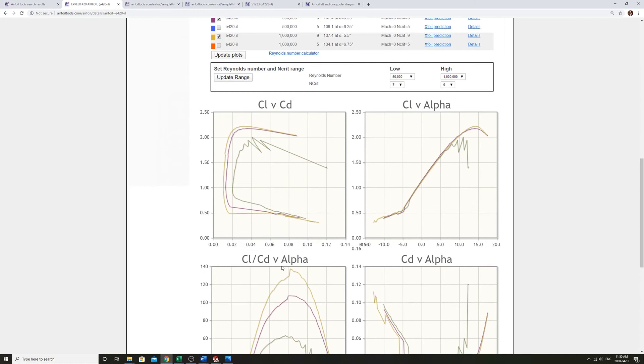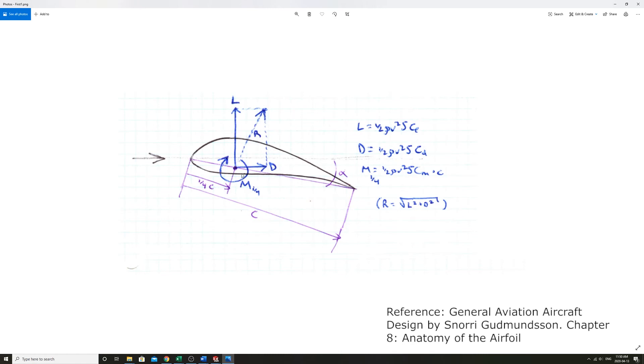If we take a look at this, these are the equations of lift, drag, and moment.